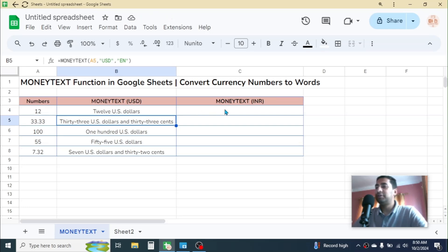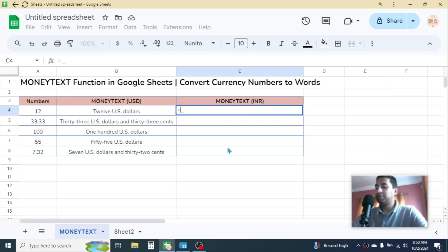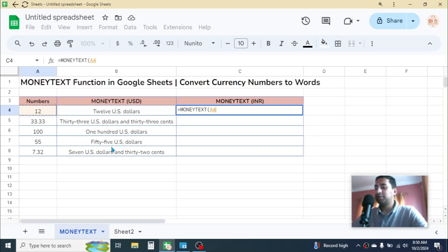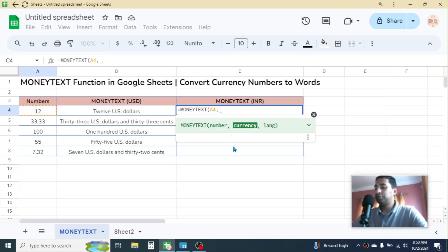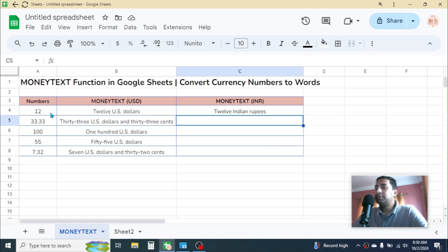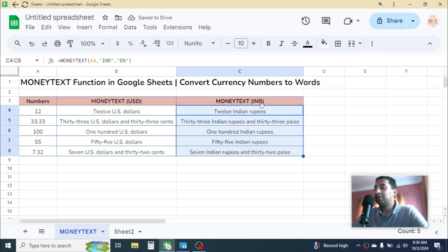Similarly, for Indian currency use the MONEYTEXT function. In the number parameter, click on the number and put a comma. In the currency parameter, put double quotation, INR for Indian currency, double quotation, then a comma. In the language parameter, put double quotation, en, double quotation, then close the parenthesis and hit Enter. The number is converted to Indian currency format. Use the fill handle to drag it down. You can use other currencies and languages according to your requirement.